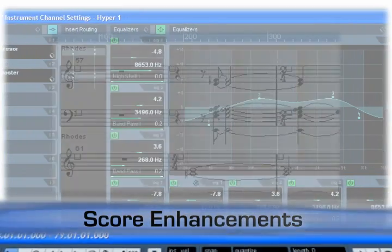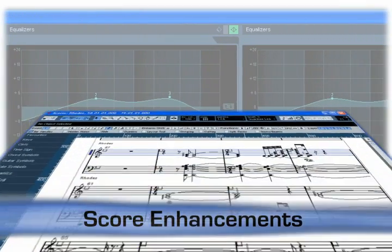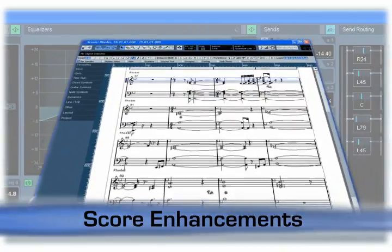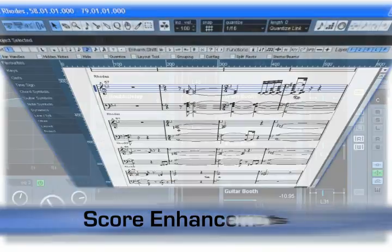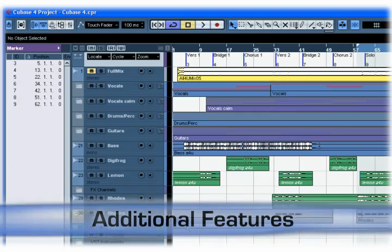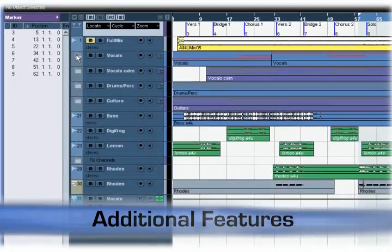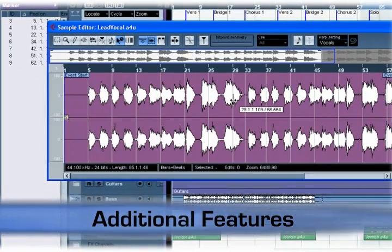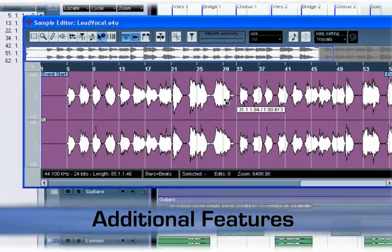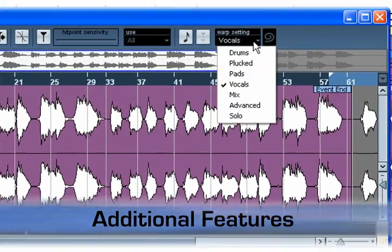Cubase's user interface redesign is a major improvement and drastically speeds up the process of setup, recording and creating your music. Solo instruments and vocals can be transposed at much higher quality and still sound natural. Just select the new solo preset in the warp setting menu of the sample editor.